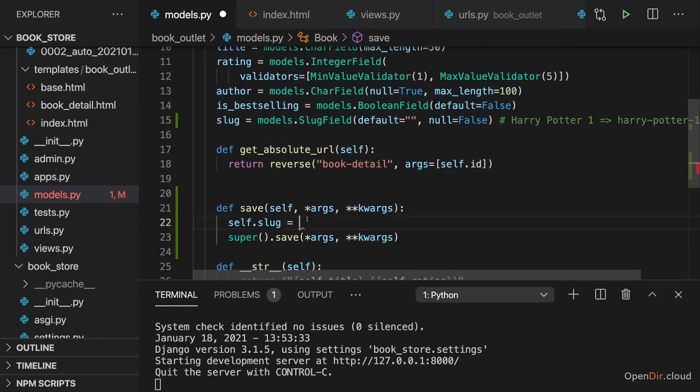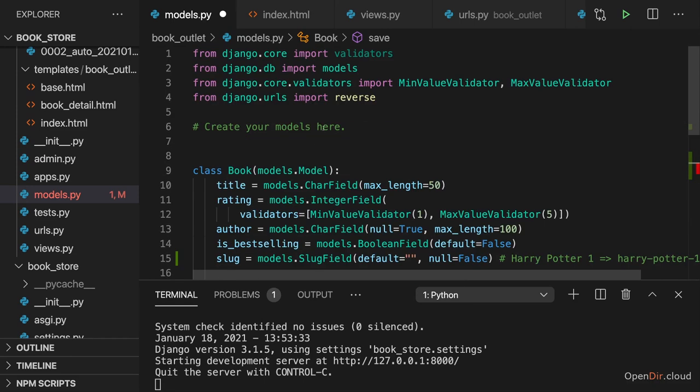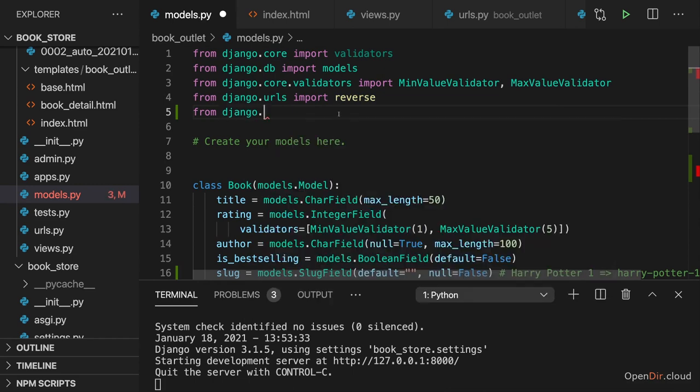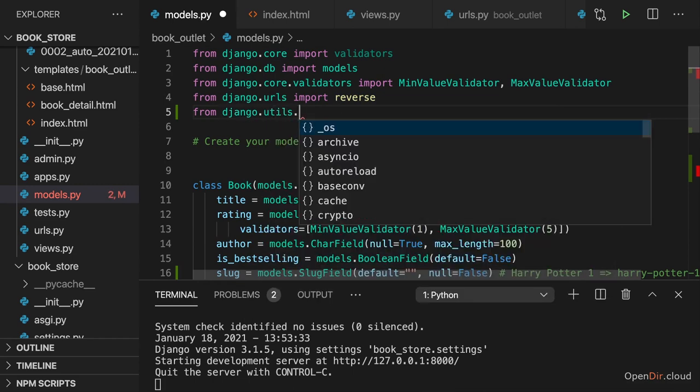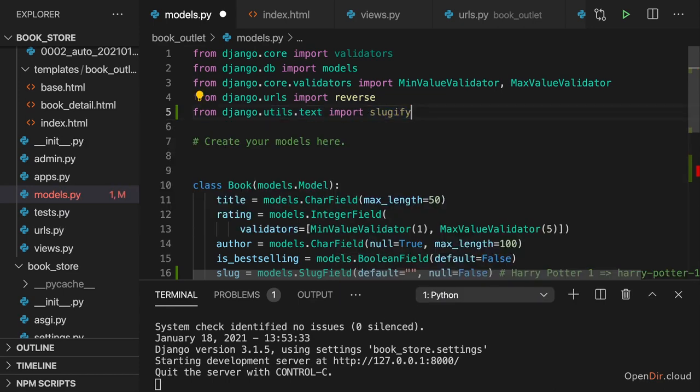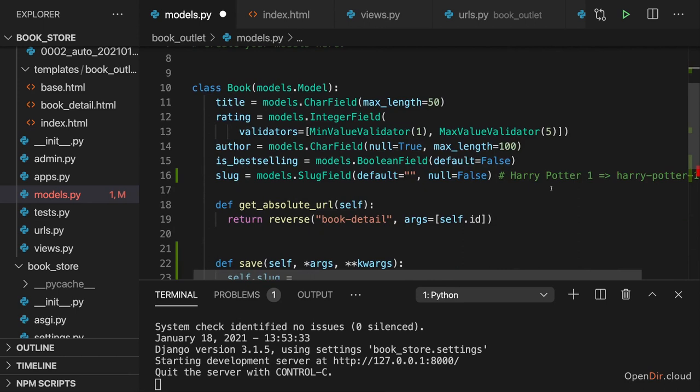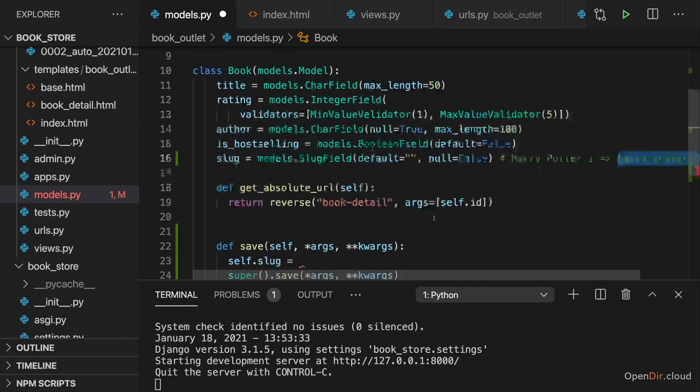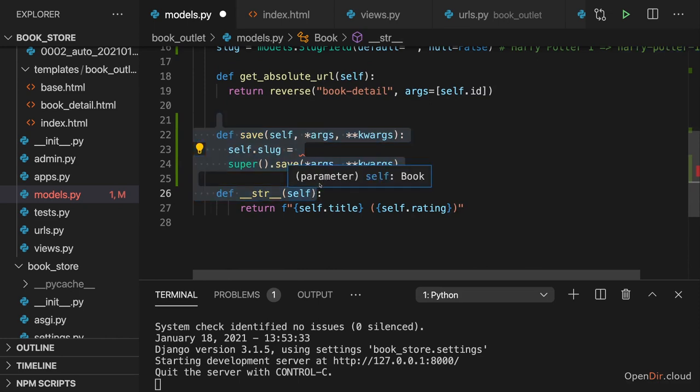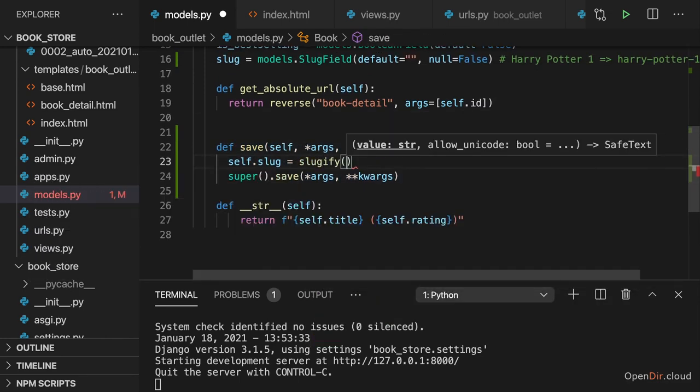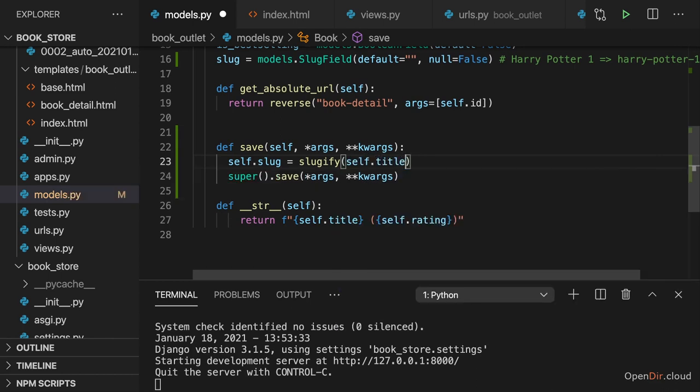And thankfully, Django has a built-in method for that, a built-in function. From Django utils dot text, we can import slugify. That's another import we can add to import the built-in slugify helper function. And the slugify helper function does what the name kind of implies. It transforms a string to a slug. So therefore, here in the save method which we're overriding, we can set the slug field to slugify self dot title. Taking the title which was set and transforming it to a slug. And then we call super save to save that data to the database.